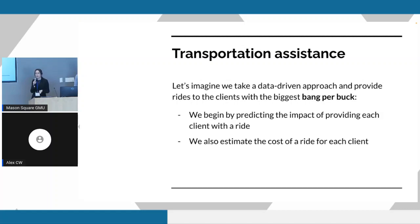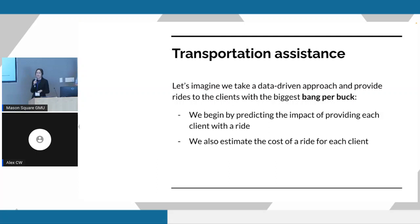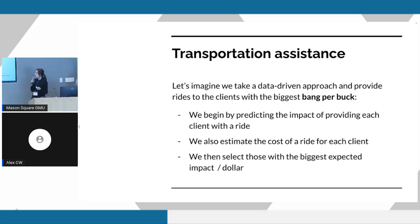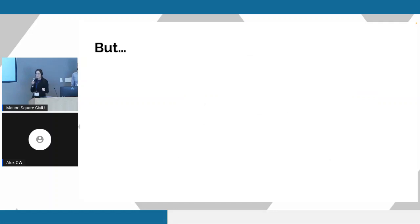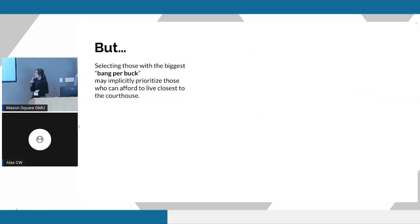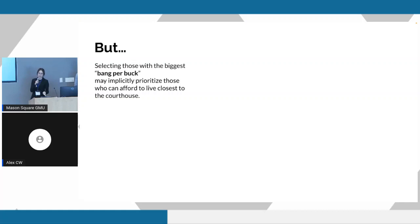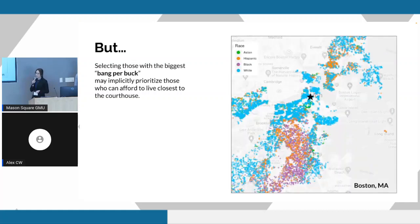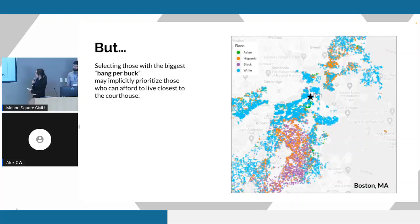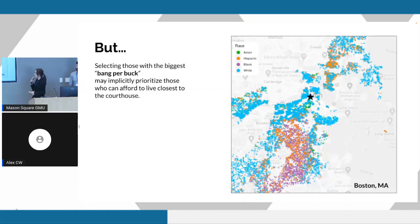We might begin by predicting the impact that a ride would have on a given client. We might then estimate roughly how much it would cost to offer that particular client a ride to court. We could do this just by looking to see how far they live from the courthouse. Then we would select those clients with the biggest ratio of expected impact per dollar, bang for buck. Seems like a pretty sensible approach, but it does have one notable pitfall, which is that this approach might implicitly prioritize clients who can afford to live closer to the courthouse because it's going to be cheaper to transport them. They're going to have a smaller number in the denominator. This can actually be a pretty significant issue when you're dealing with jurisdictions that are pretty segregated.